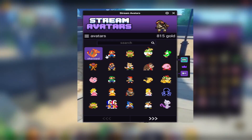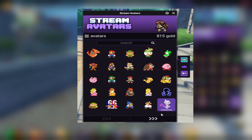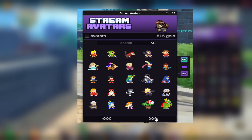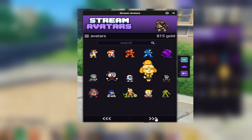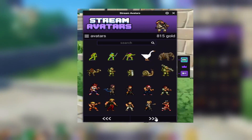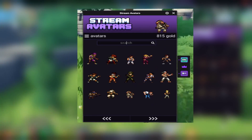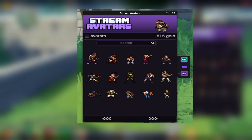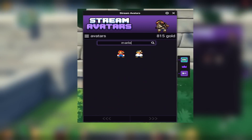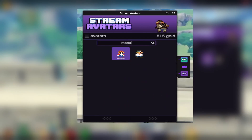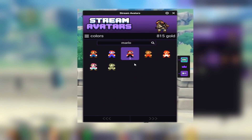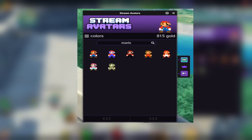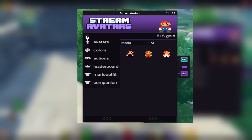Then the Stream Avatars extension widget pops up on the screen. From here you can go page by page and choose a different avatar for whatever you're looking for, or you can search for one, such as Mario. So you click on Mario, and then from here you get several different types of each one.